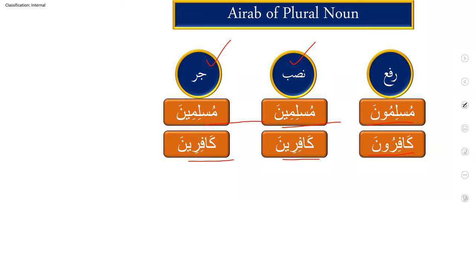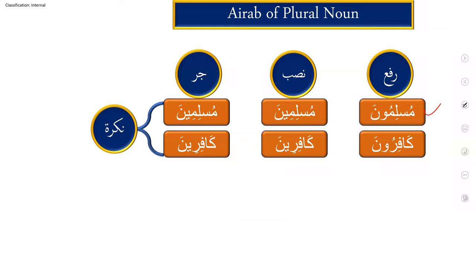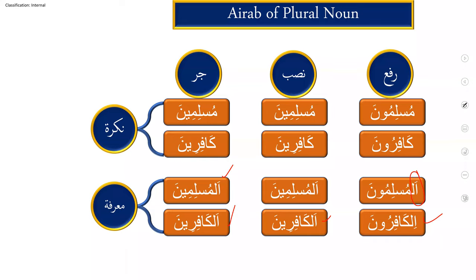Now, a few things we will learn more. What is the change? It is nakira. So these are all nakira noun. If we make it ma'rifah, what will happen? Only alif laam is added. Al muslimuna, al muslimina, al muslimina. Al kafiruna, al kafiruna, al kafiruna. Nothing changed in the writing condition, only alif laam is added.